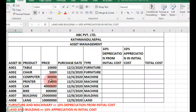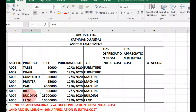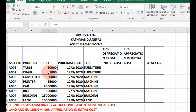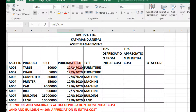The asset IDs run from A001 to A008. Products are: table, chair, computer, printer, car, bike, building, and land. Prices are: table 10,000; chair 5,000; computer 60,000; printer 25,000; car 4 lakhs; bike 3 lakhs; building 250 lakhs (2 crore 50 lakhs); and land 1 crore. These are the initial costs, along with purchase dates.